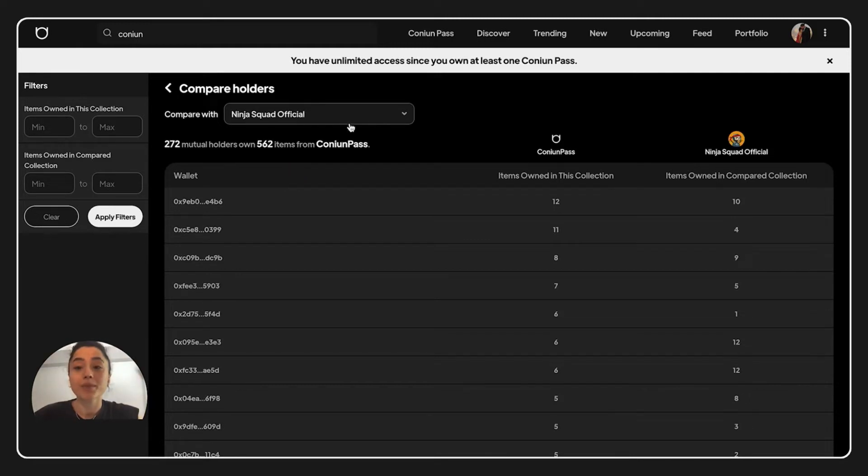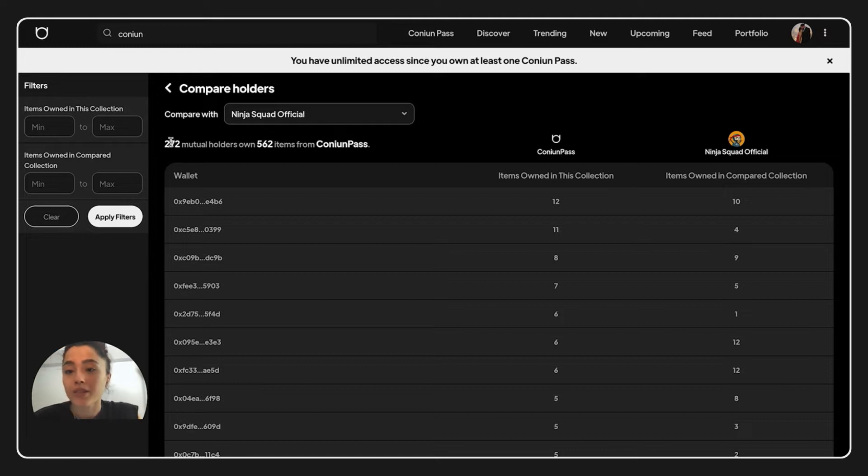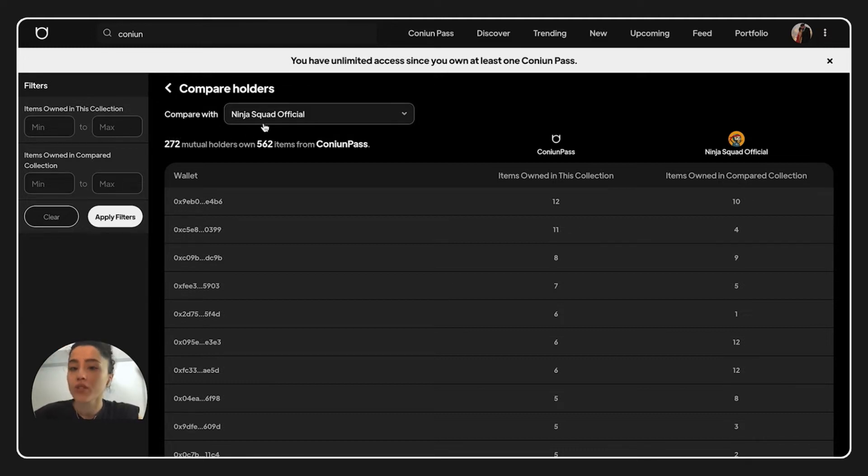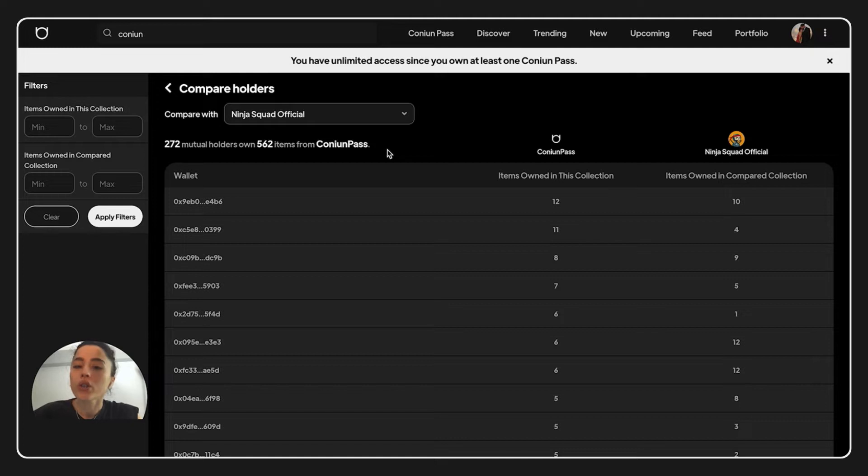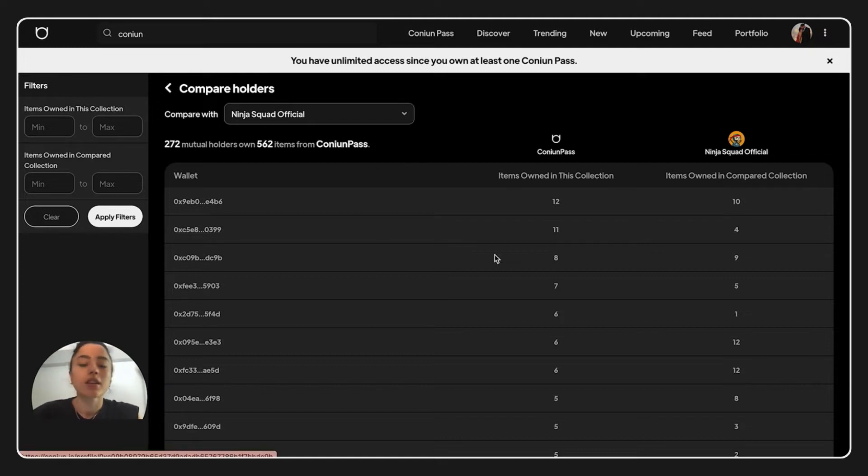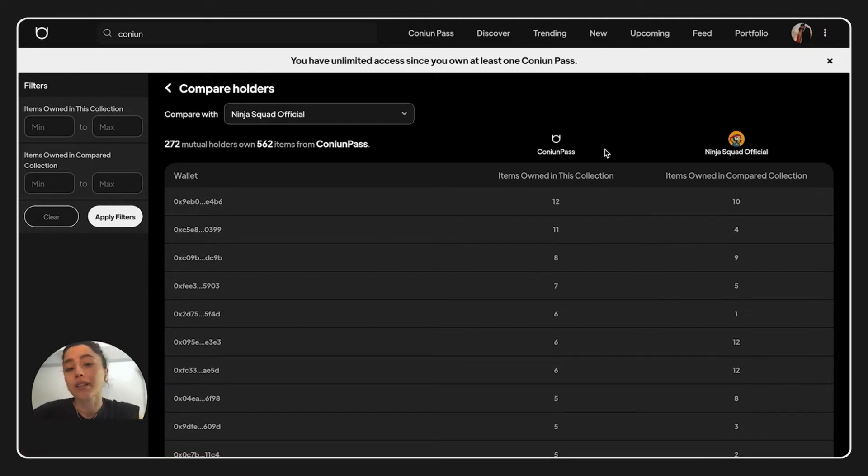Now on this page we can see 272 mutual holders with Ninja Squad, and these owners have 562 items from Kanyan Pass. This wallet has 11 items from Kanyan Pass and 4 items from Ninja Squad.